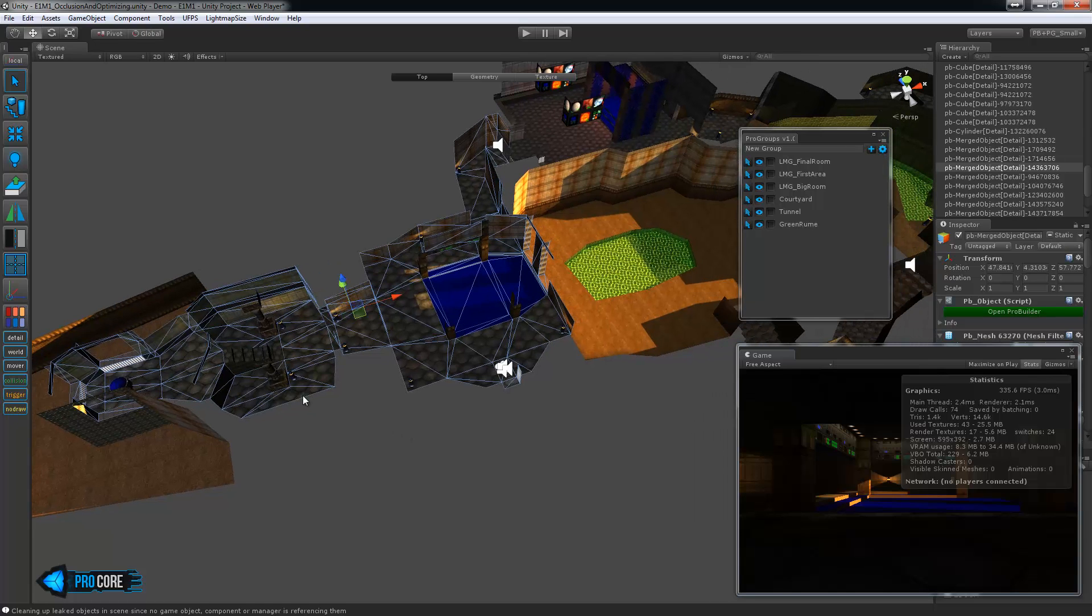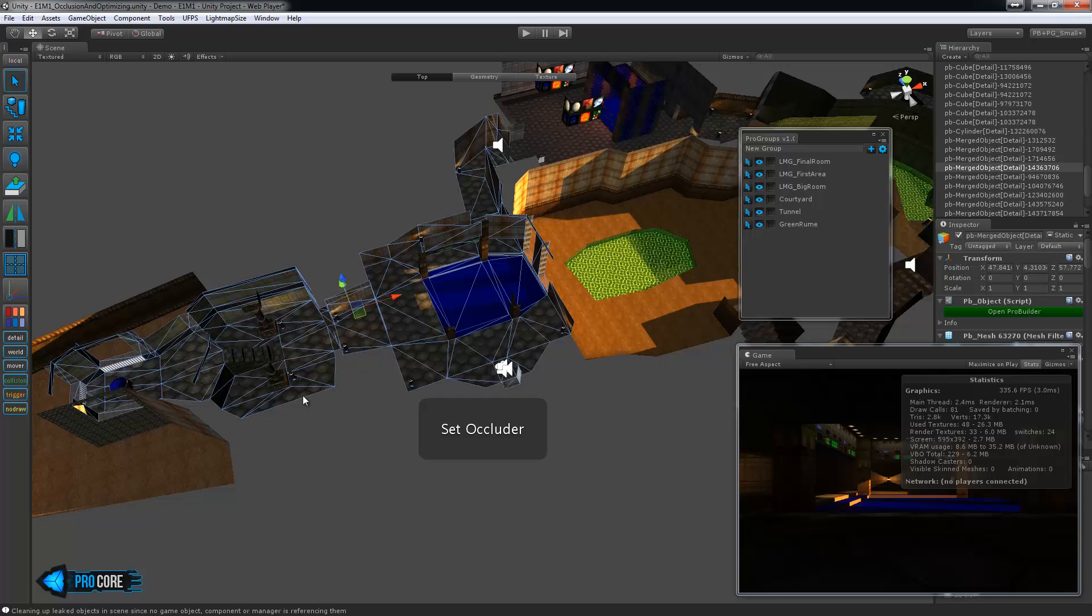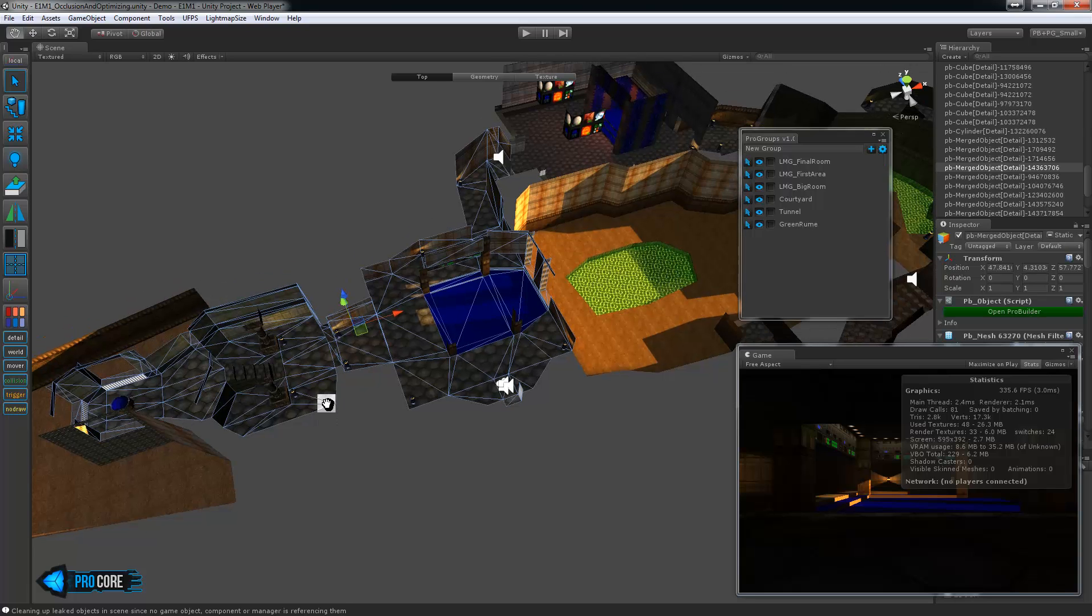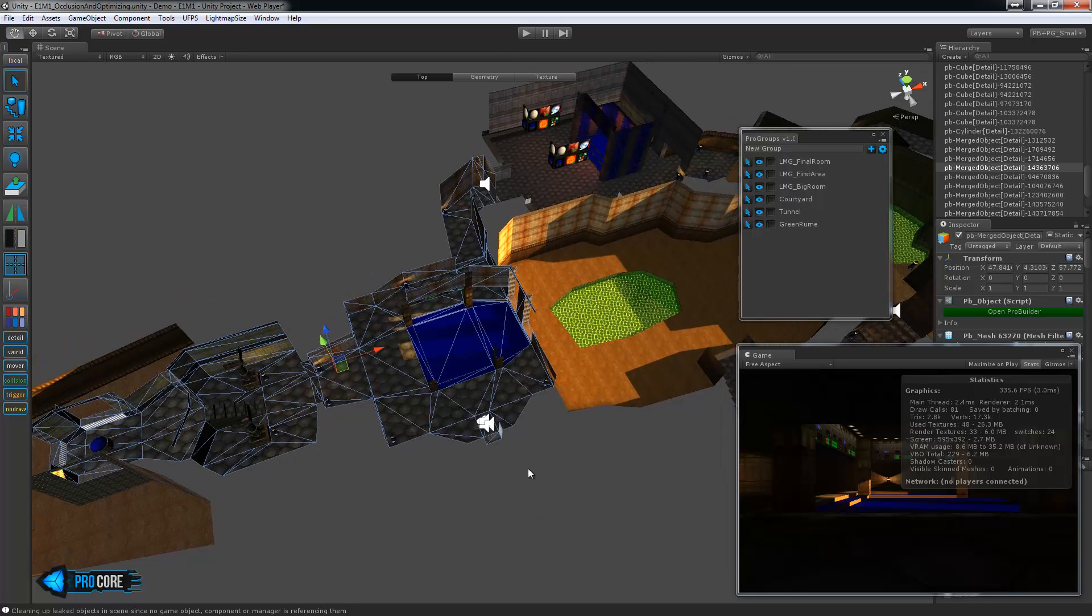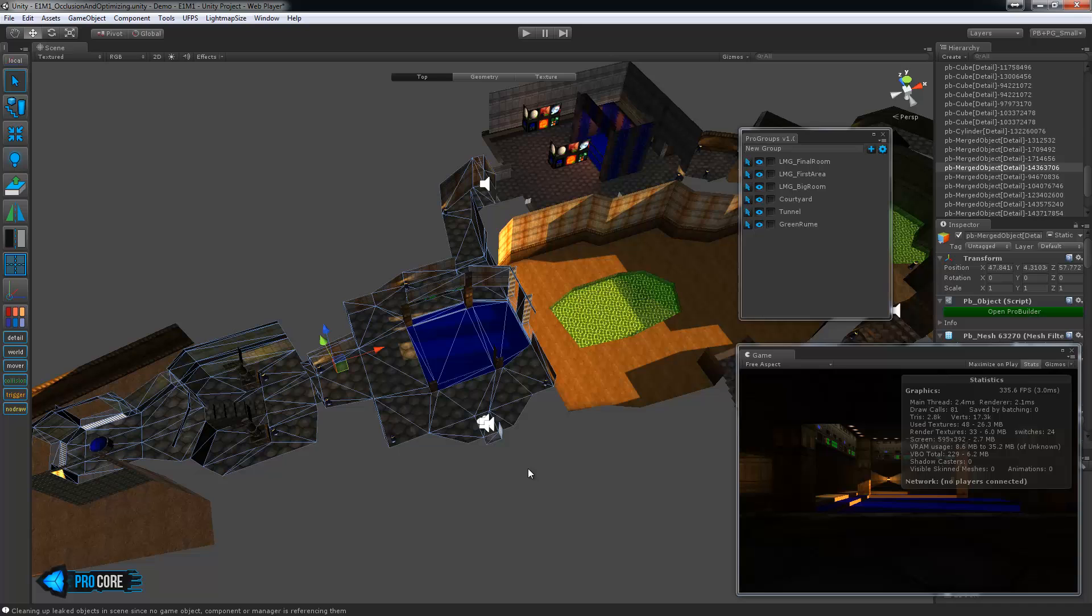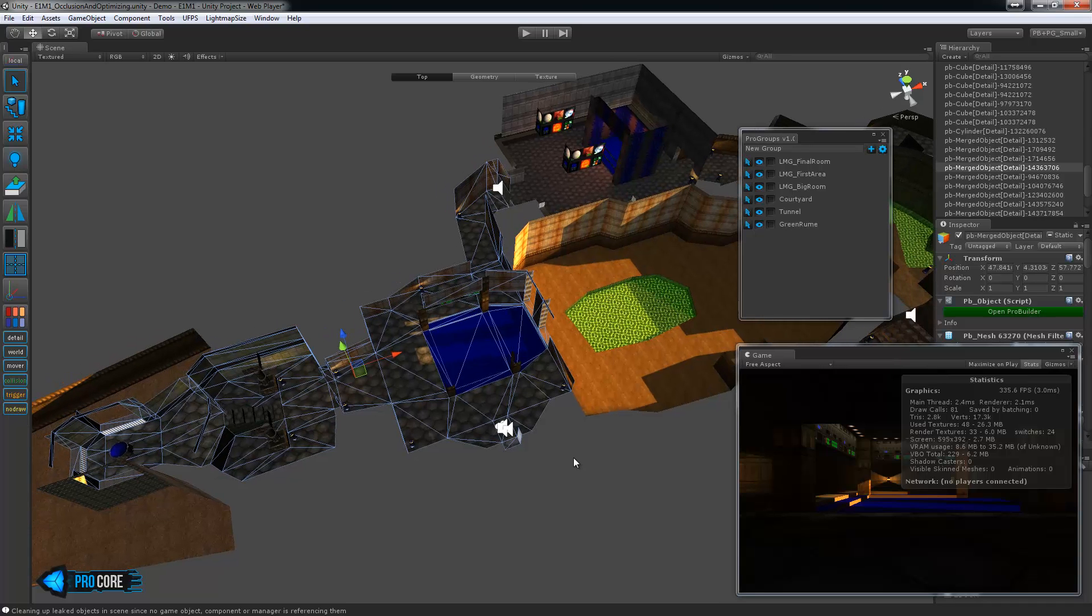So with items like this you want to make sure and set them as a world type. You can do that by hitting O on your keyboard and the little pop-up says set to occluder. Basically that means it's going to occlude items. So world objects will occlude, detail objects will not.